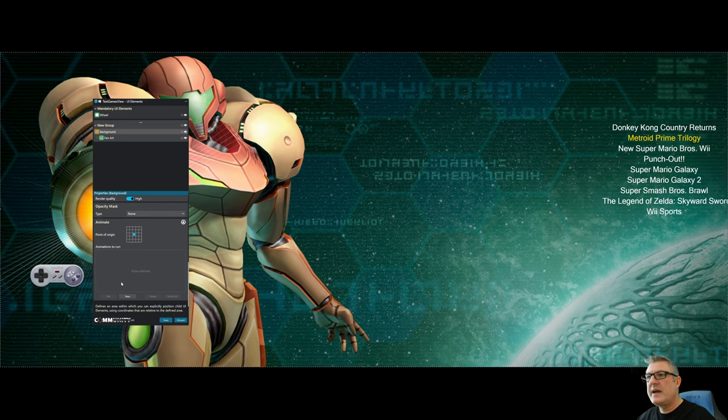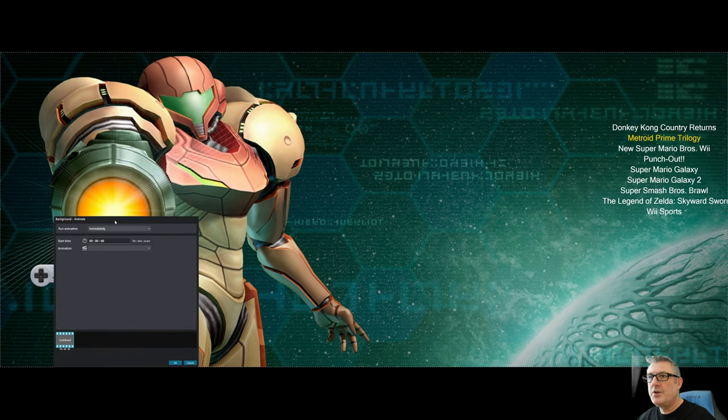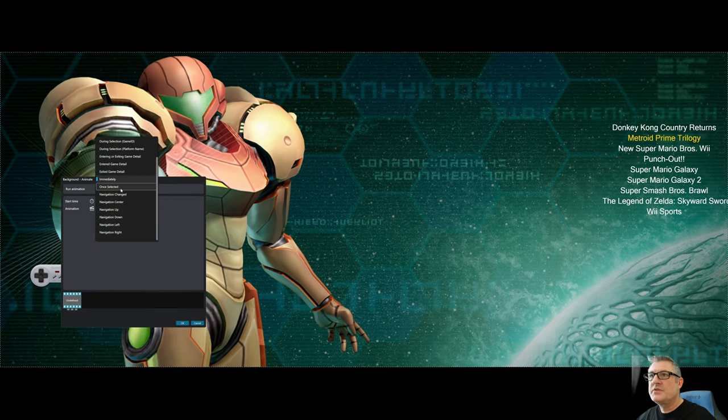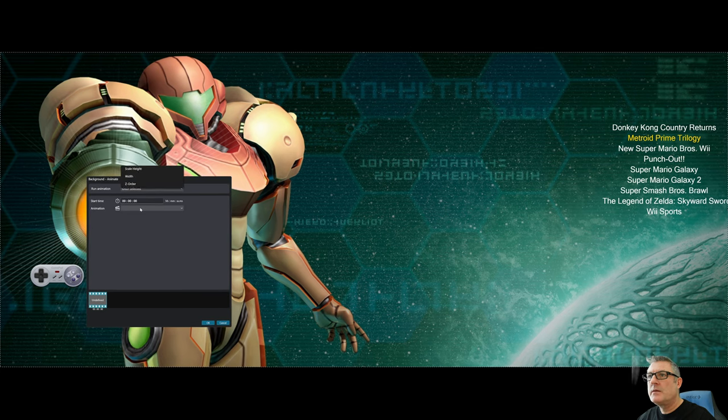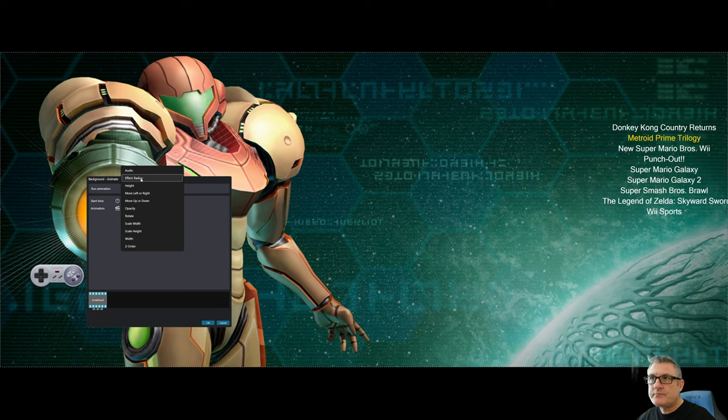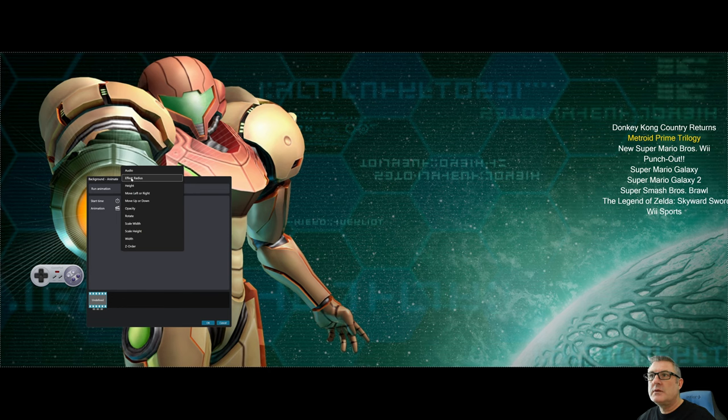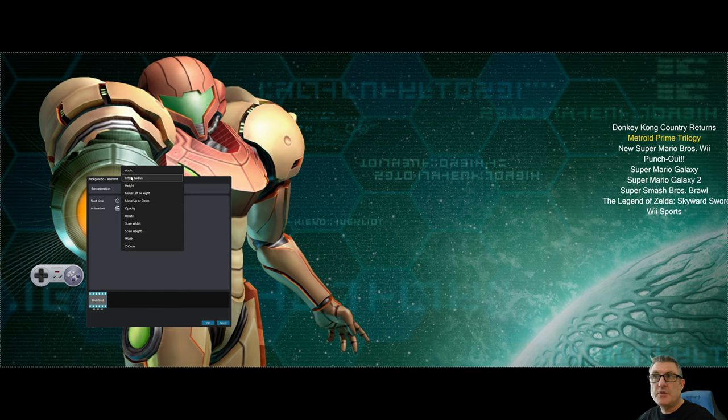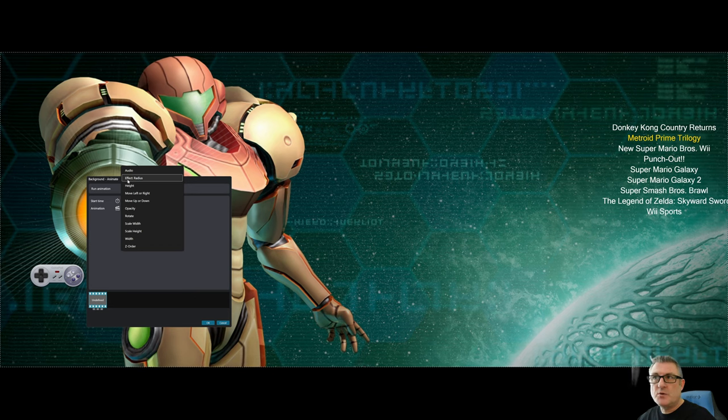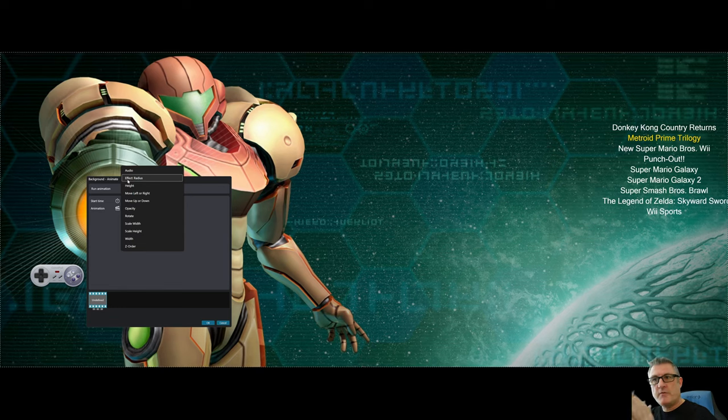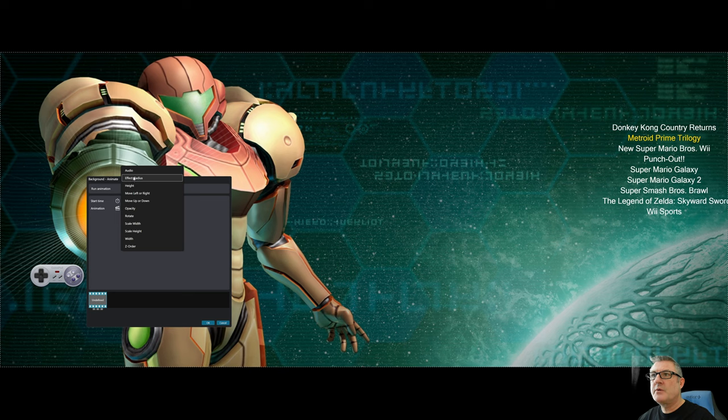And now we're going to go into animations. I'm going to hit new. I'm going to say once I select a game, this is what I want to do. And now, based on the effect of the element that I'm working on, it's now added effect properties to the animation drop down.